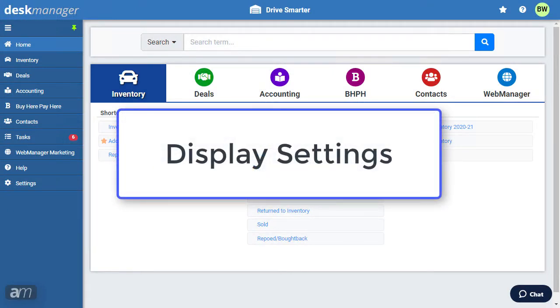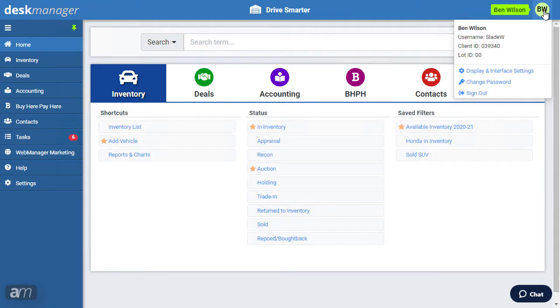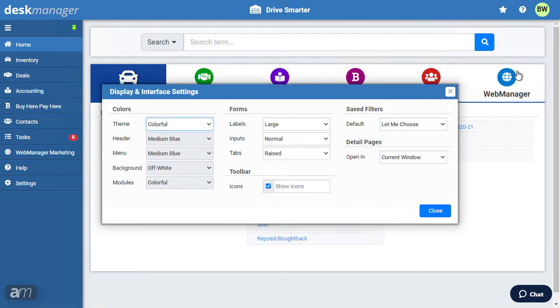DeskManager has a wide range of display and interface customization options. Click the user icon in the top right, then click display and interface settings. The settings window will open.